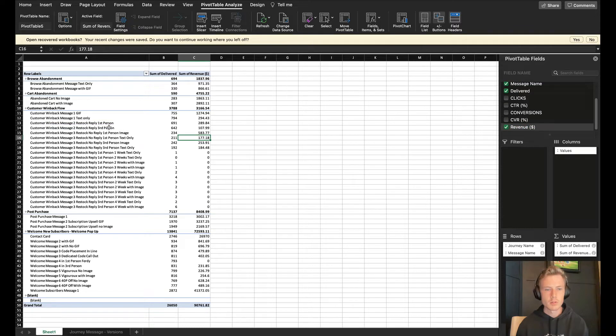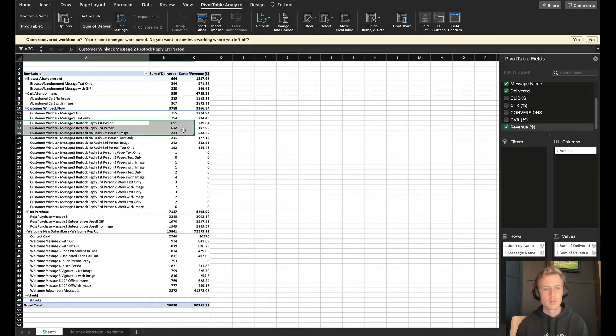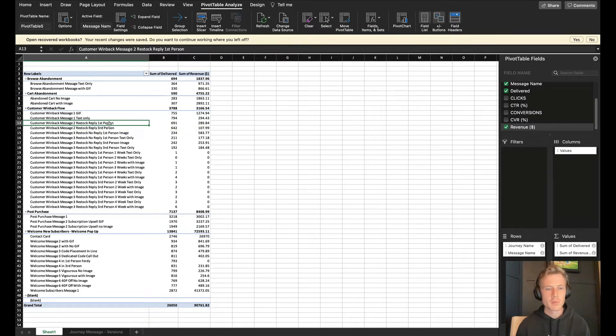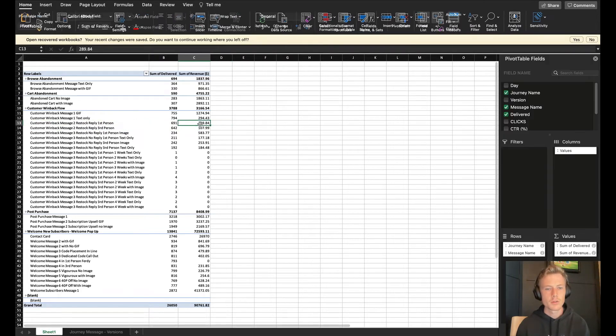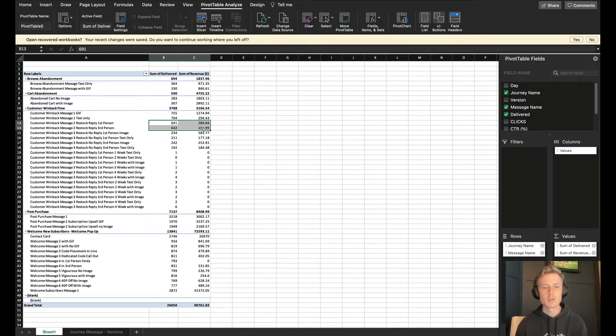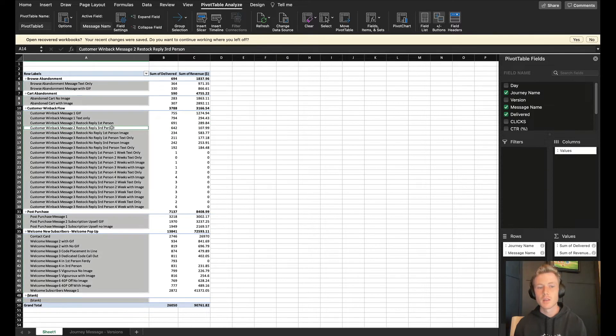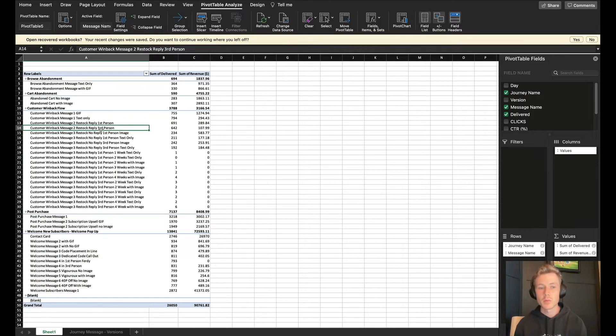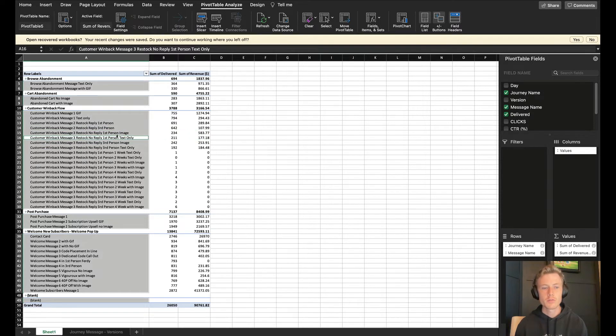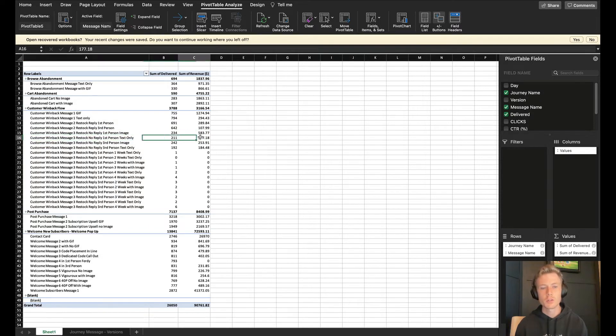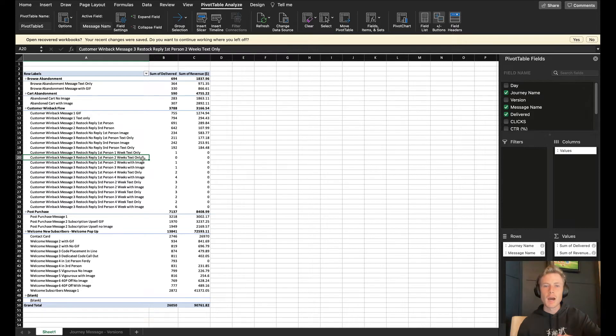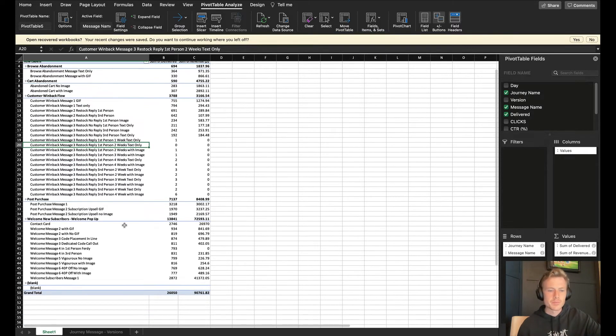I can pull in the values that I want to look at. Let's say I want to look at revenue. I can see here automatically that, okay, the first person customer went back message did $300 in revenue, third person $100. Let's maybe plug this into a statistical significance calculator, see if this one should just be turned off altogether. Same would go for here, first person image $583 in revenue, first person text only $177. Is that statistically significant? This is just a really easy way to monitor your A-B tests that you currently have running in your SMS journeys.